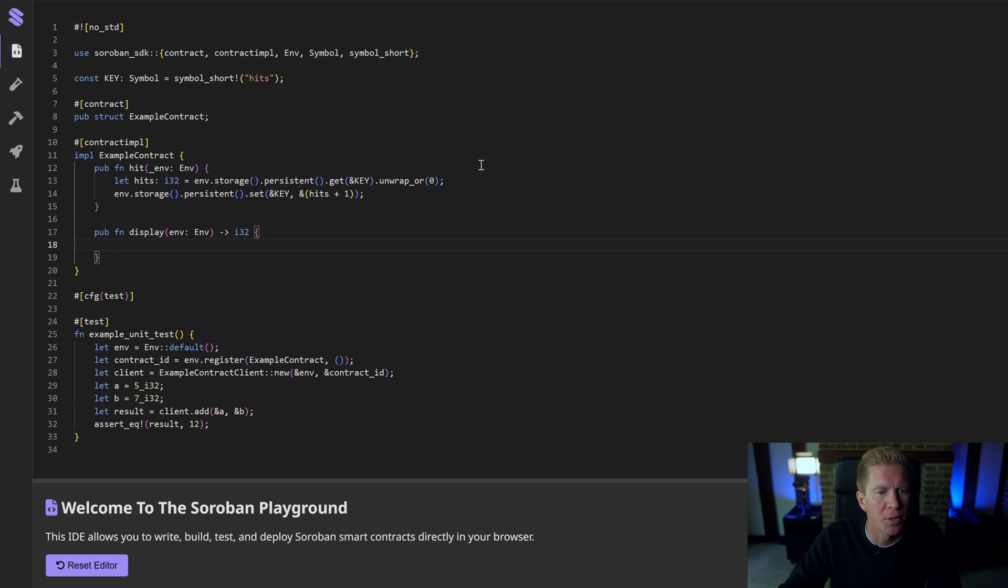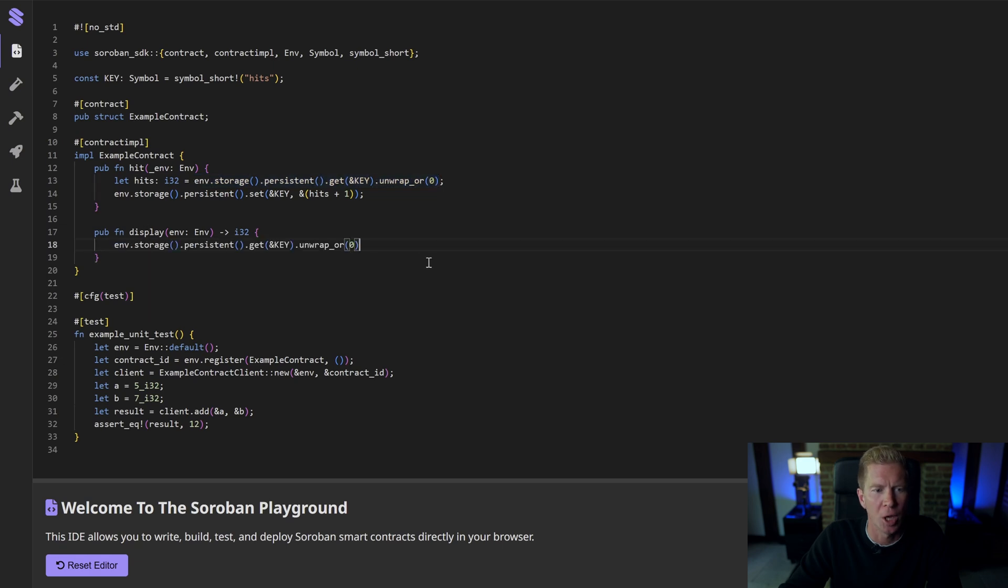All I'm going to do for this is copy this and return that without the semicolon on the end because I'm returning the value.